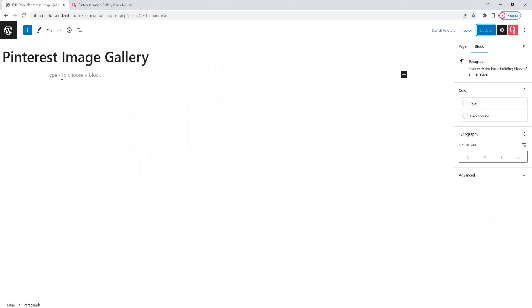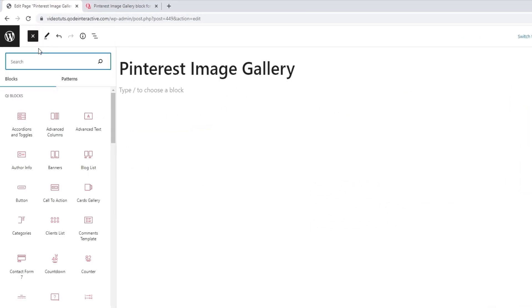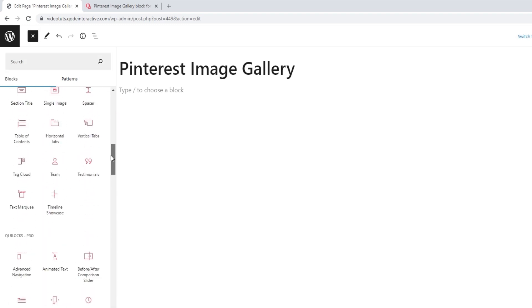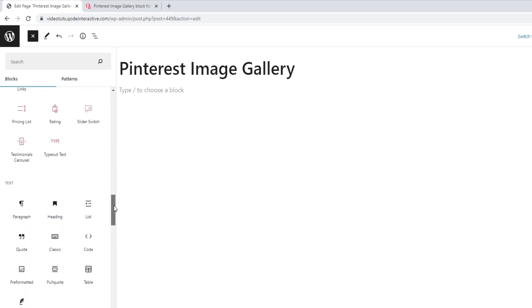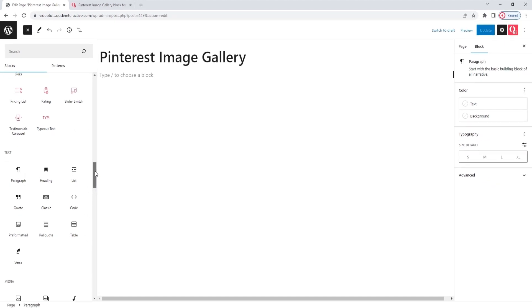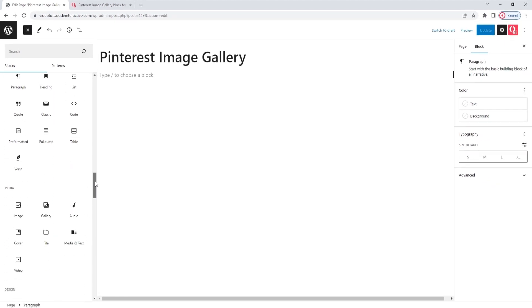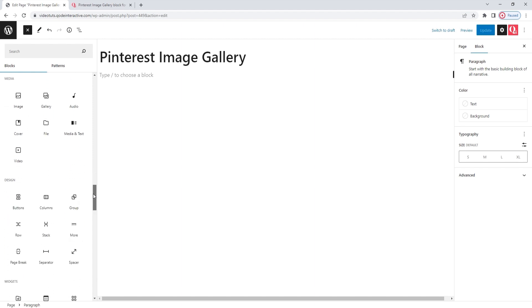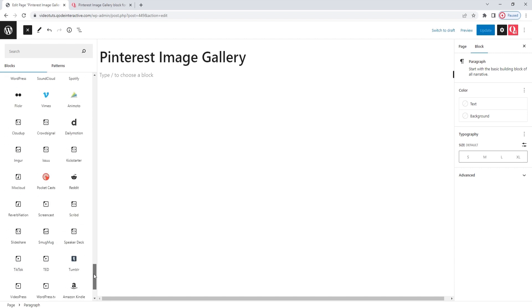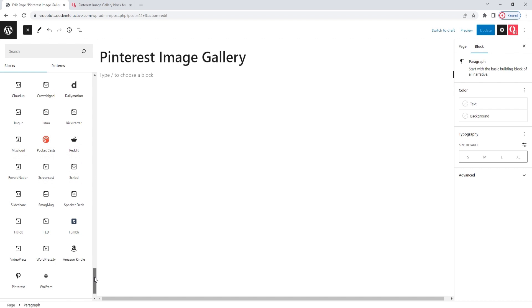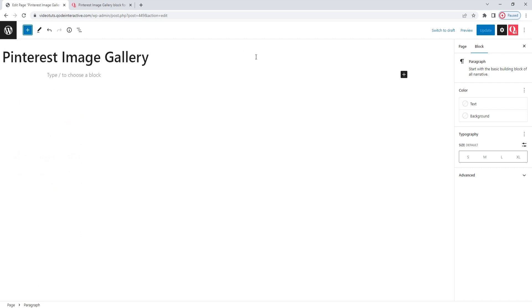I created a new page to work in, and now I need to add a Pinterest image gallery block to it. Blocks can be added in a couple of ways. One is by clicking on this blue plus button — it opens the block selection. Here you'll see all the blocks your site has. You'll be able to easily tell the Key Blocks apart by their red icons. You can browse through this selection to find the block you want, then simply drag and drop it to add it to the page.